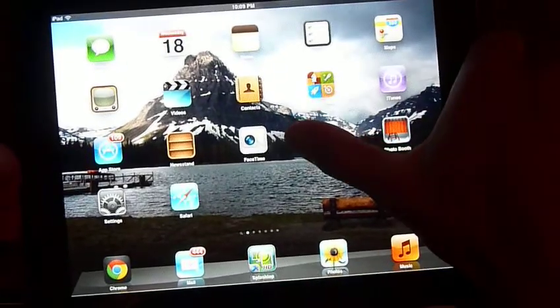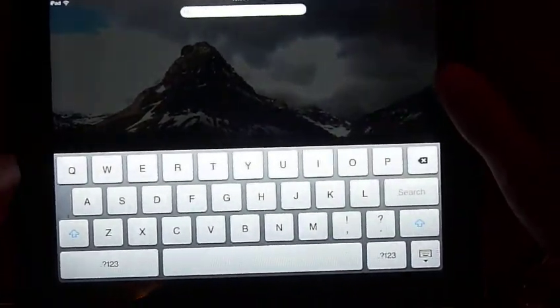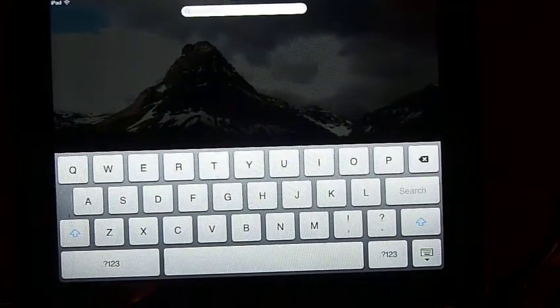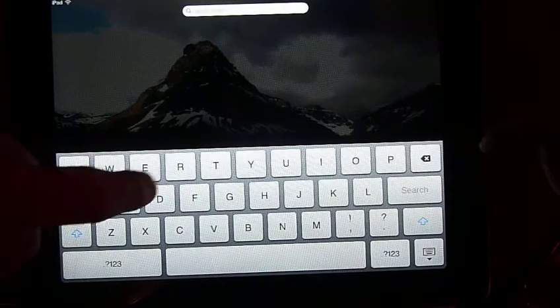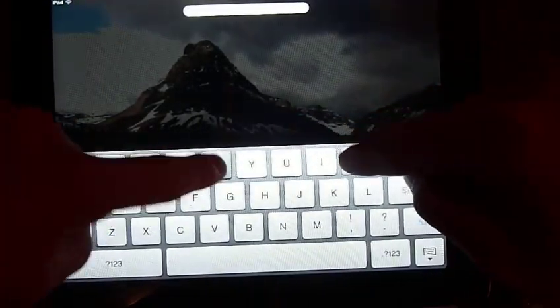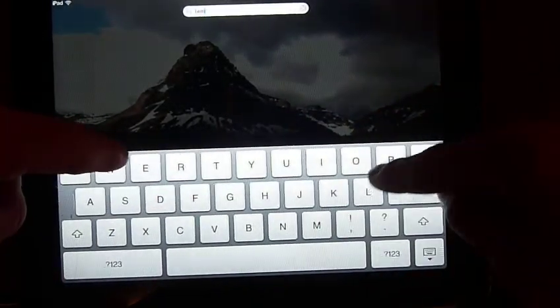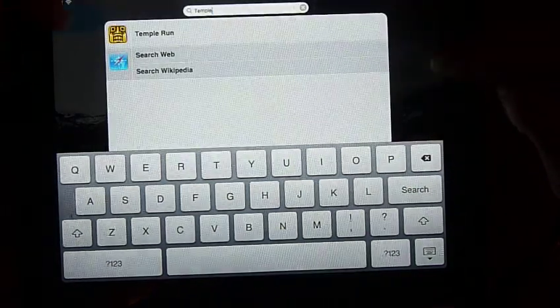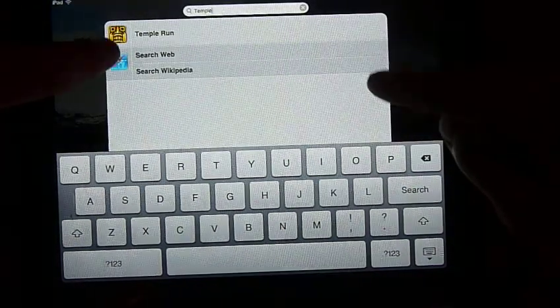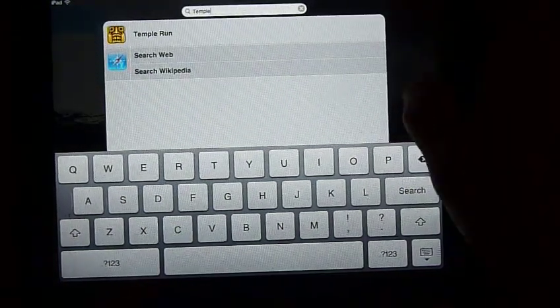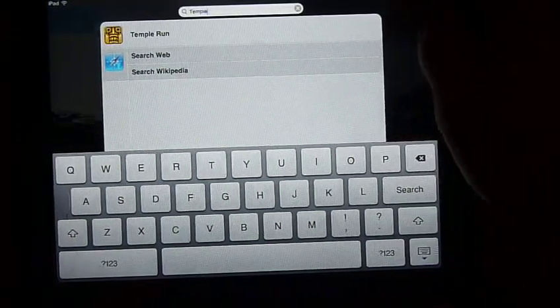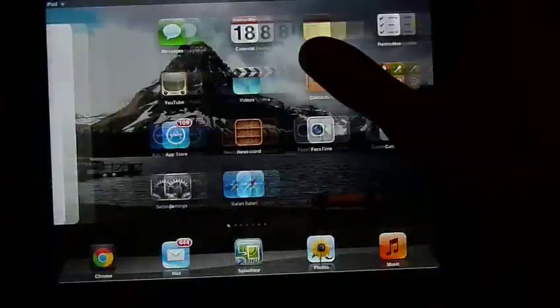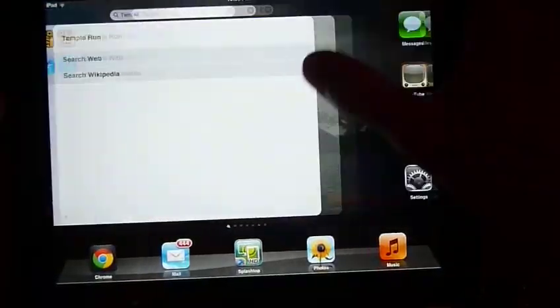One other thing is searching. If you want to go to a specific app, but you have a ton of apps to sort through, you can just type it in. Just look for whatever you want. If you want to look for temple run, and that'll come up right there. Or you can search Wikipedia on the web, if you have Wi-Fi, or 3G.